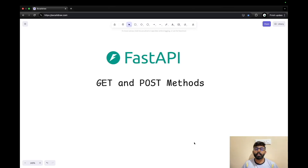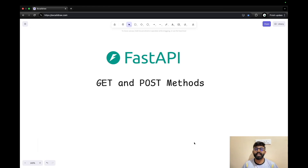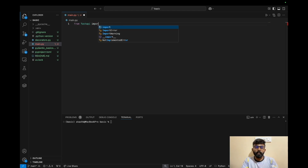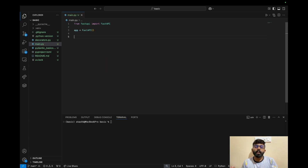Hi everyone. In this video, we'll look at commonly used HTTP methods: GET and POST. Let's get started. We can import FastAPI using 'from fastapi import FastAPI' and initialize an object. Now let's cover the basics of GET method in FastAPI with a simple example.